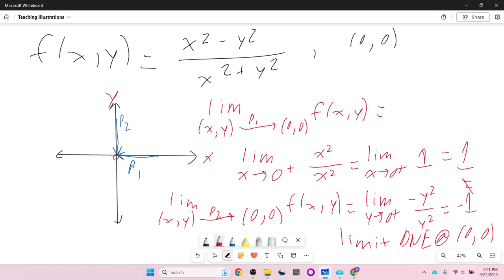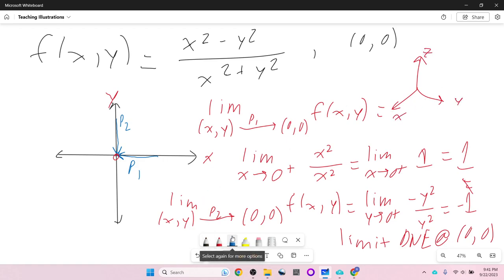These are not equal, so the limit does not exist at (0,0). If we approach along the x-axis the height approaches 1, but along the y-axis it approaches −1. Two different paths give different results — we can't say the limit at (0,0) exists, because depending on which direction you go you can get very different results.